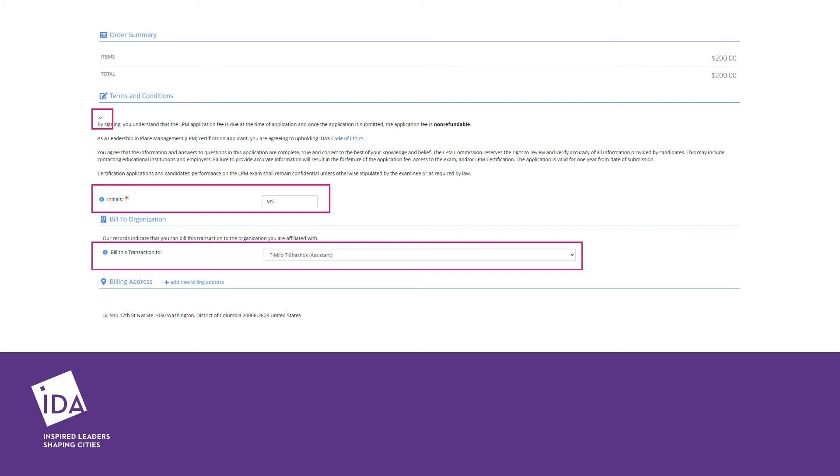If you are an authorized user for your organization, meaning you can make purchases on behalf of your organization, you will have the choice to bill the transaction to yourself as an individual or to your organization. IDA recommends billing to yourself so that all financial transactions are accessible from your profile if there is any organizational change in the future.